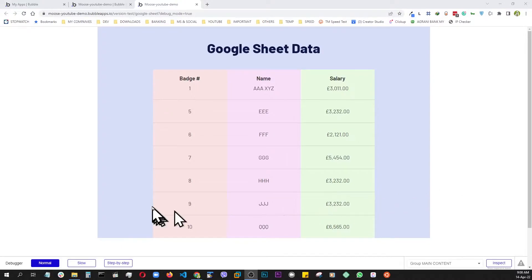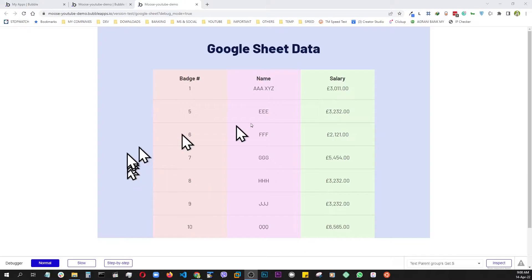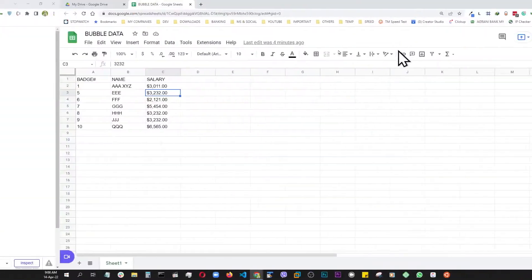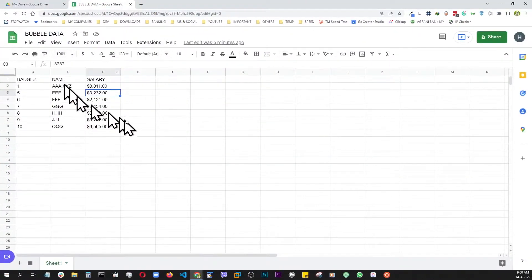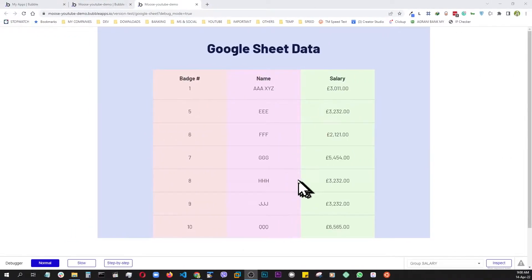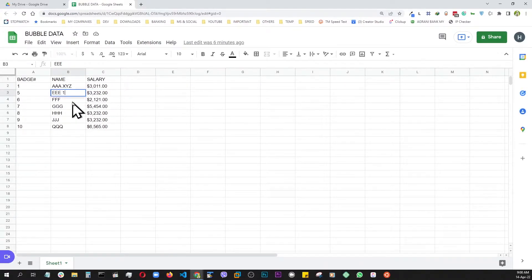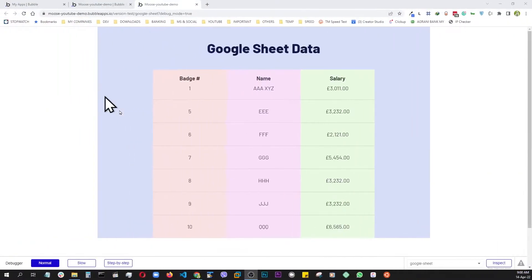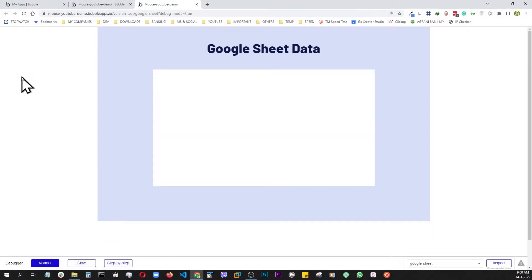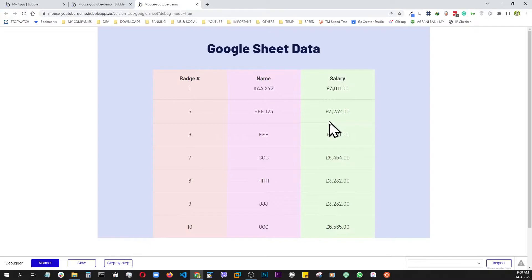Welcome. What you see here is a data table in Bubble, but this data is not coming from Bubble's own database — it's coming from a Google Sheet right here. We're pulling this data into our Bubble live, so if you make a change, go back and refresh — there you go, the change reflects right away. Now that you've seen this, let's go build it from scratch.